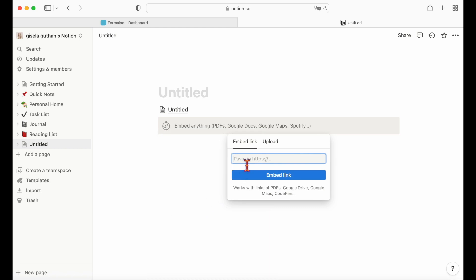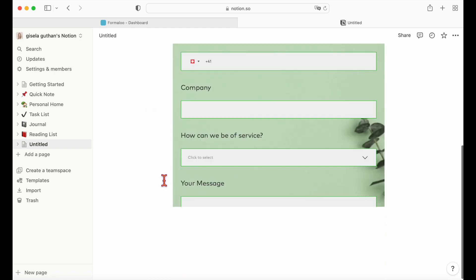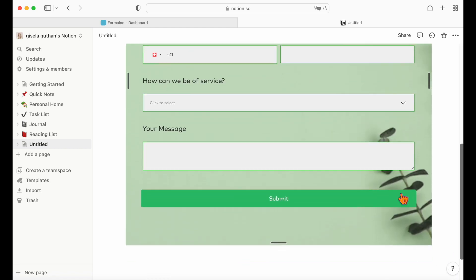That's it! You can also change the size of your embed to make the form look better on your Notion page.